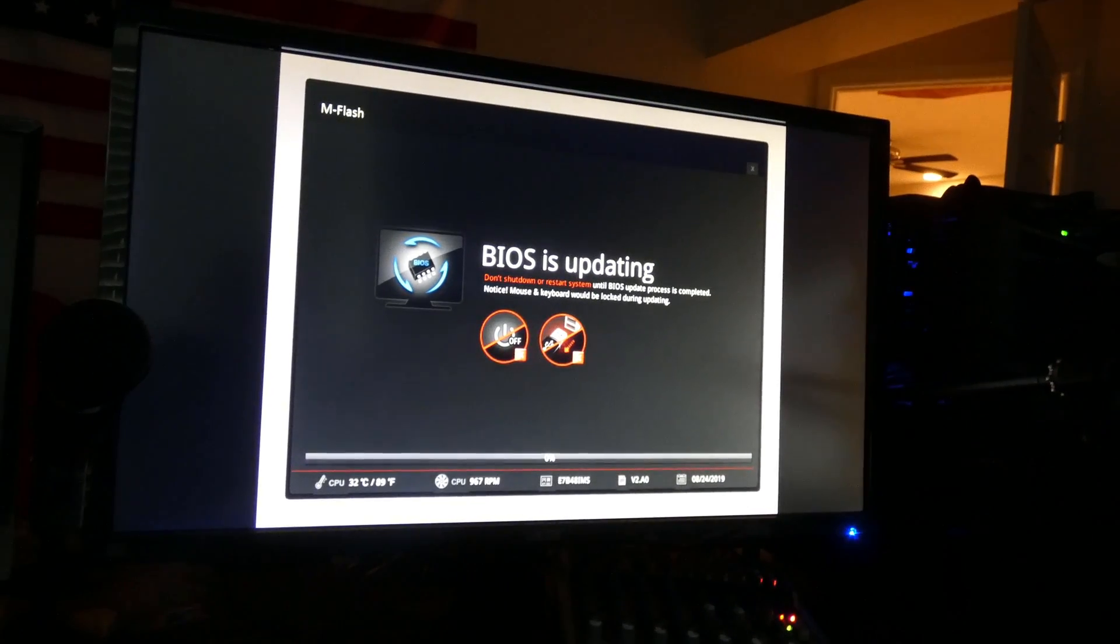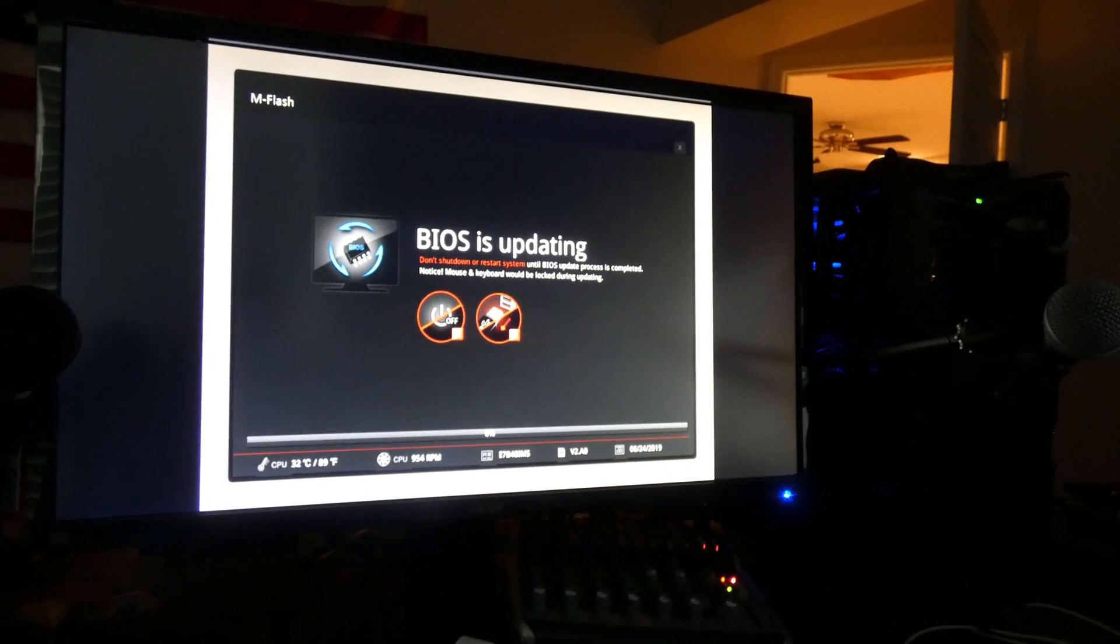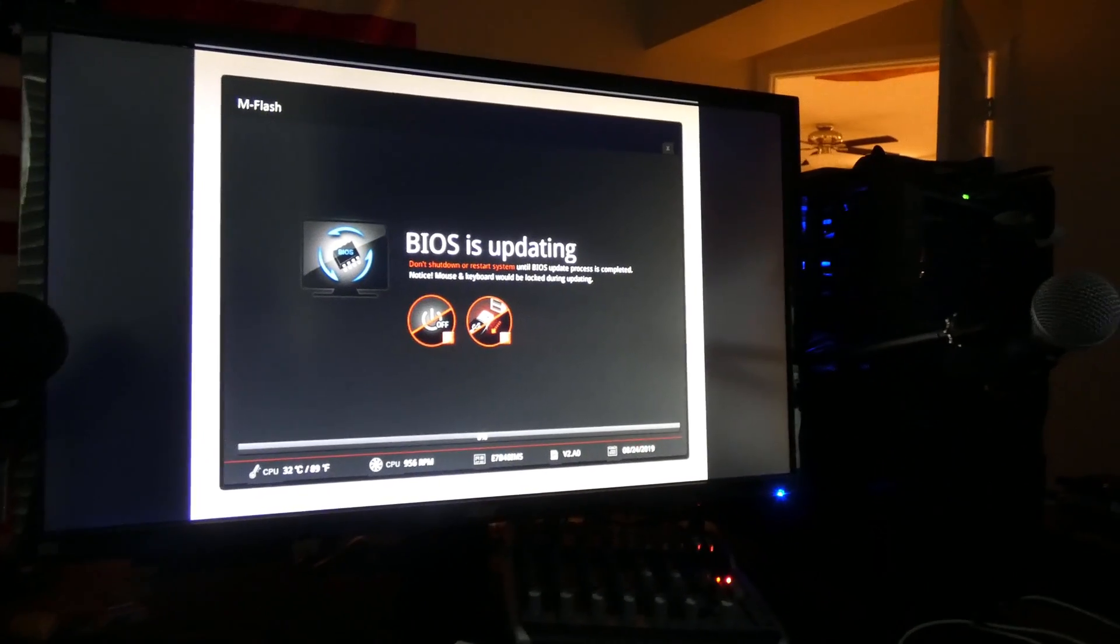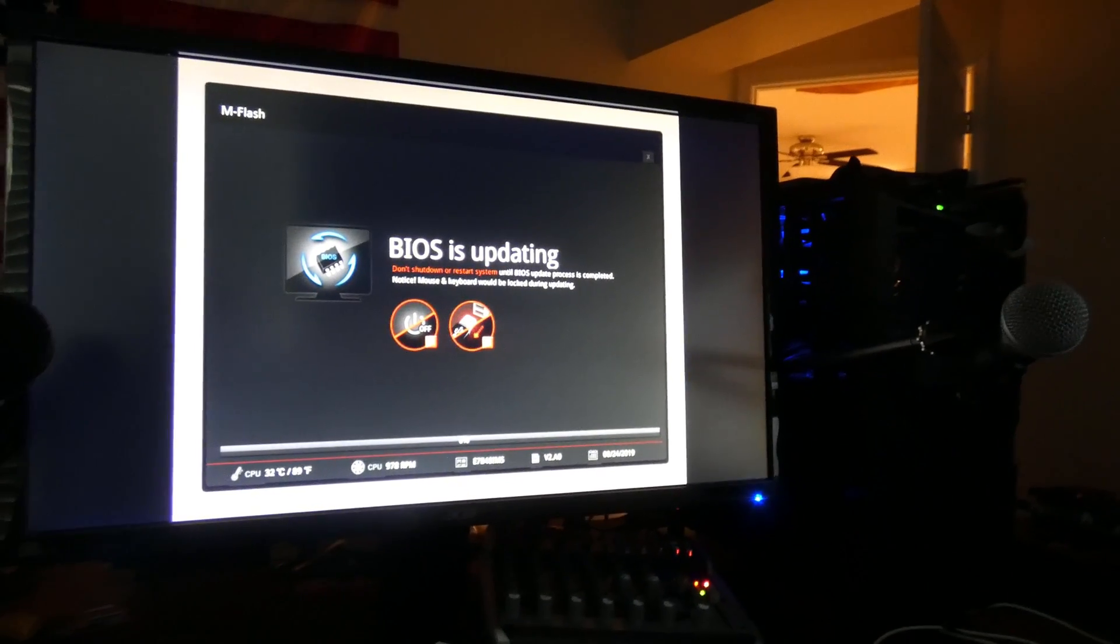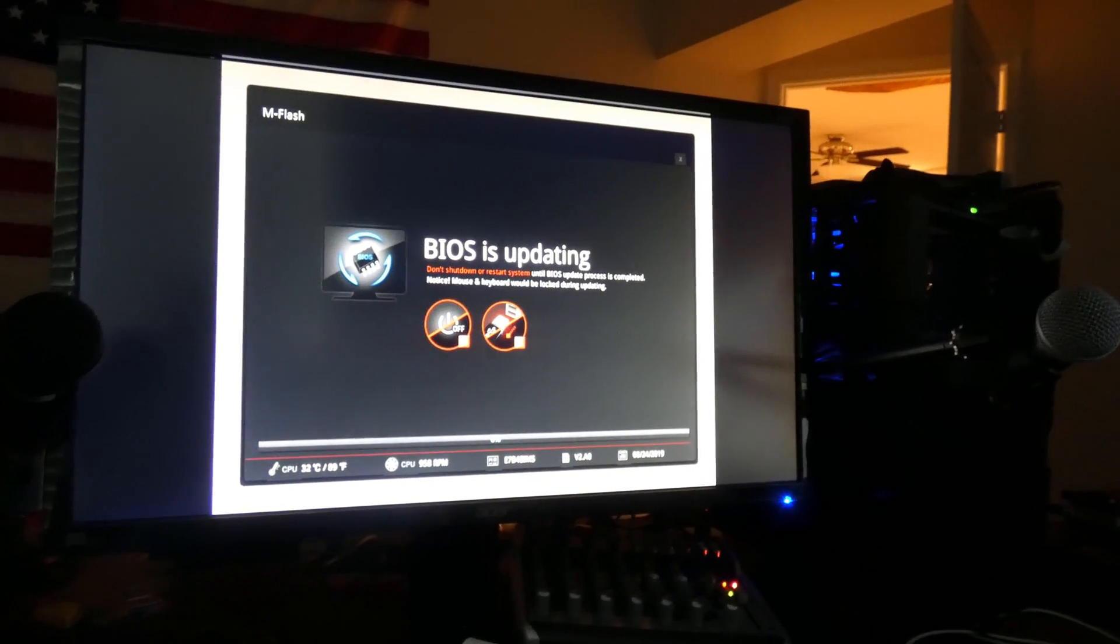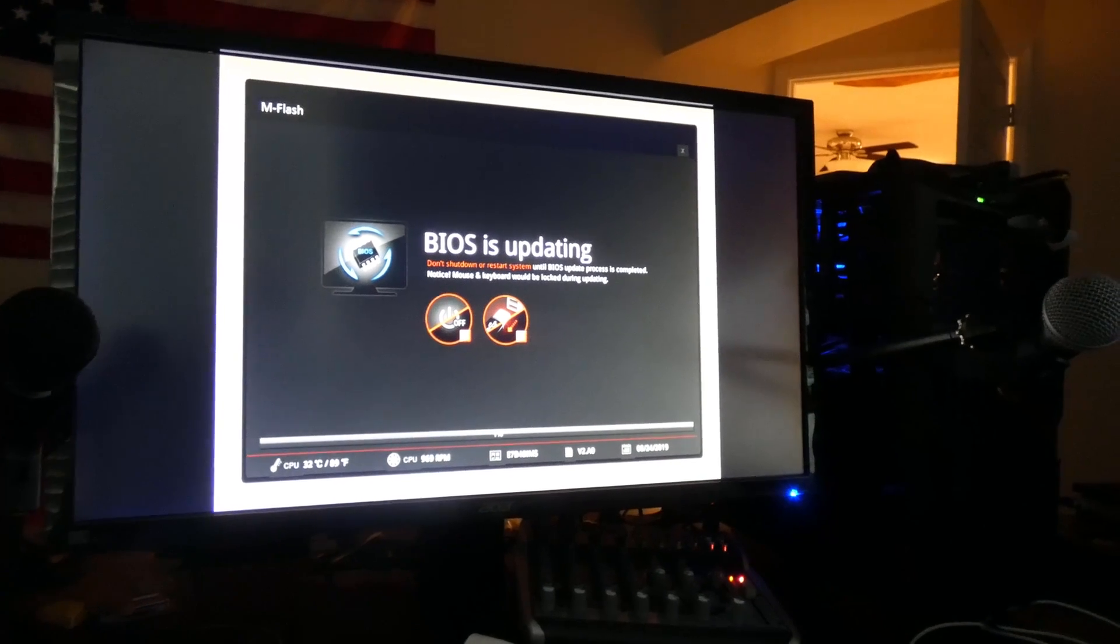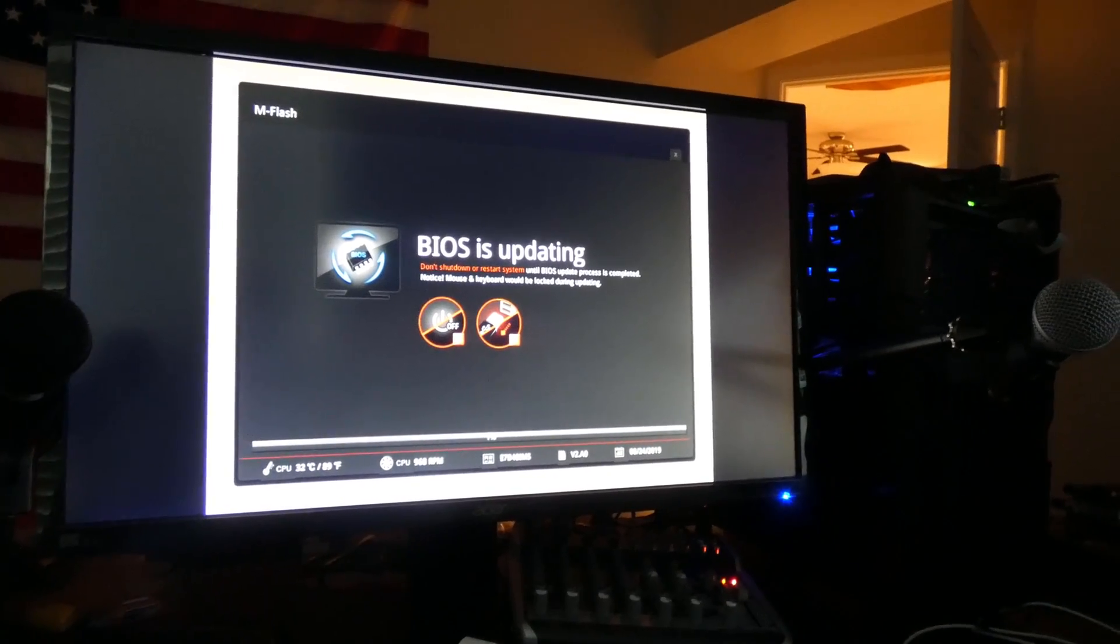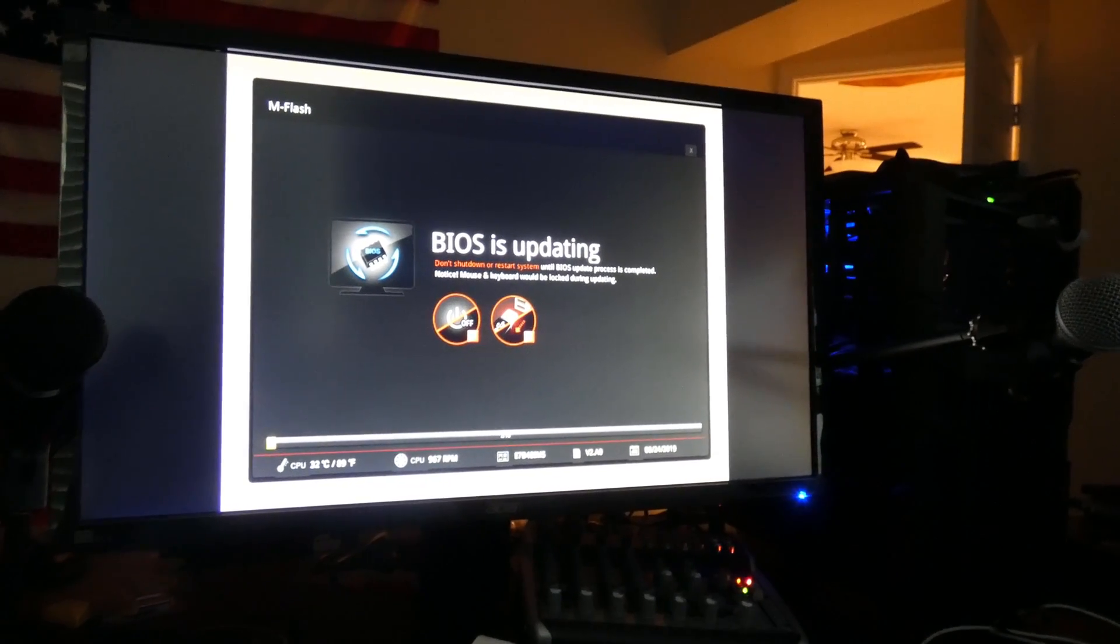Alright. BIOS is updating. So, whatever you do, don't touch nothing. Back away from your computer at this point. Okay, folks.